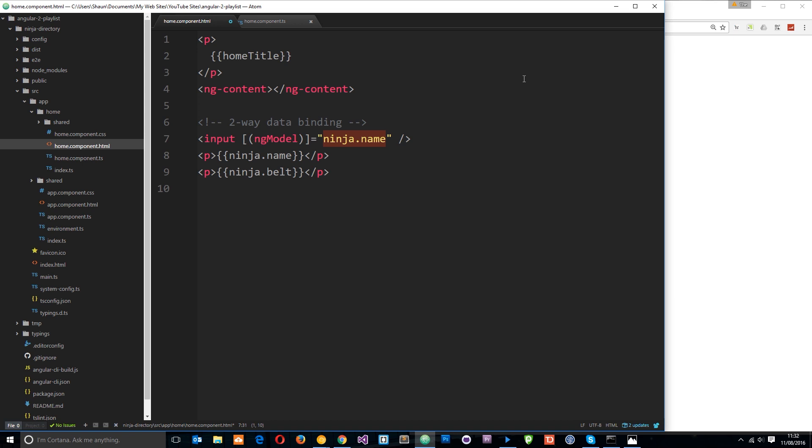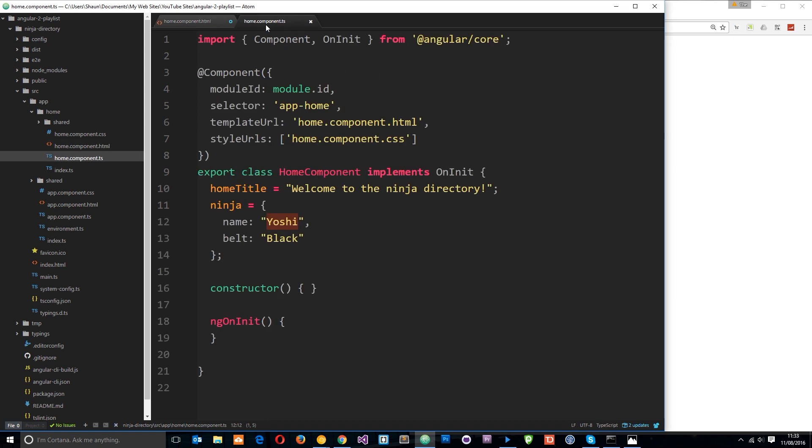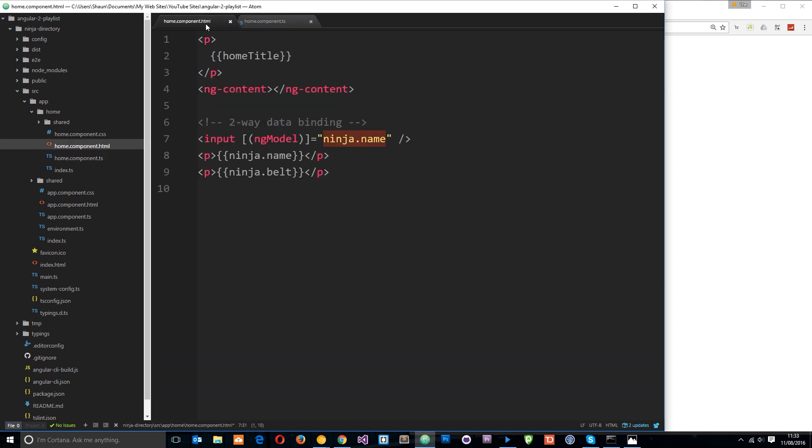Okay, so that's one-way data binding going to the component and then in turn what will happen once this has been updated is that this will update anywhere where the name is output onto the view. So it's going back into the view. So that's two-way data binding now. It's going from the view to the component then from the component class to the view.